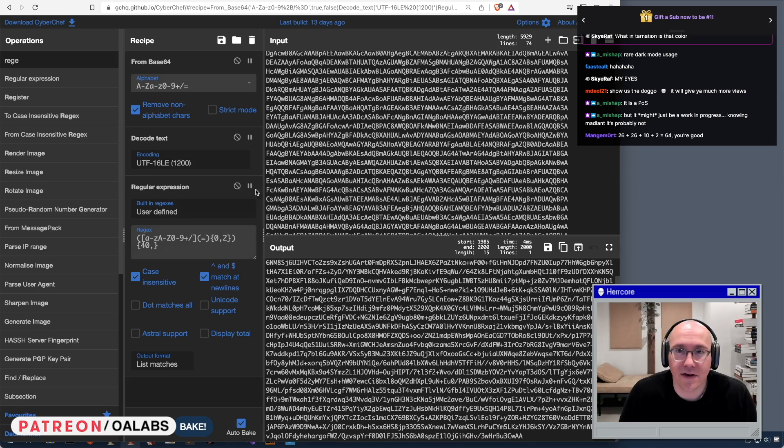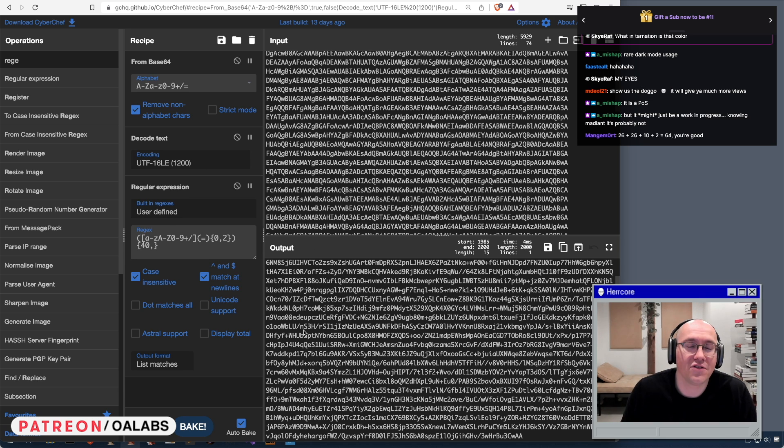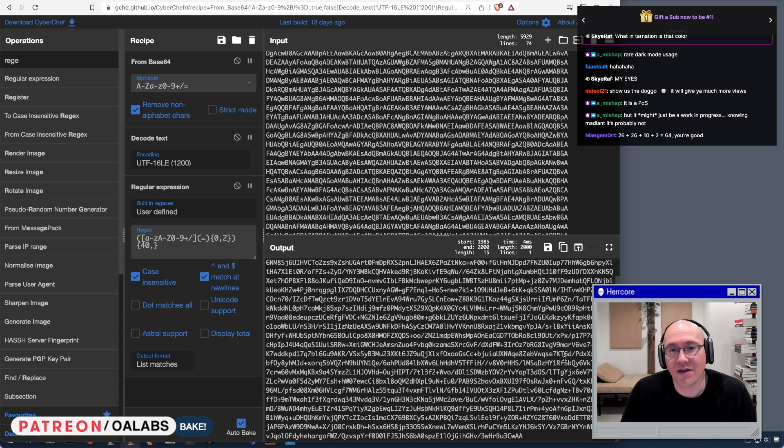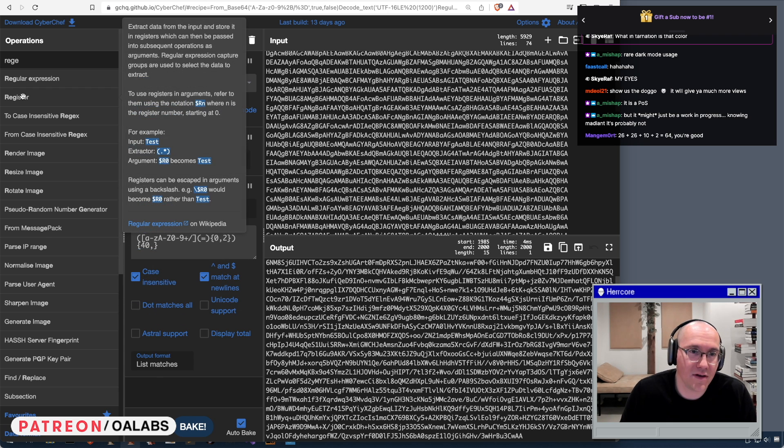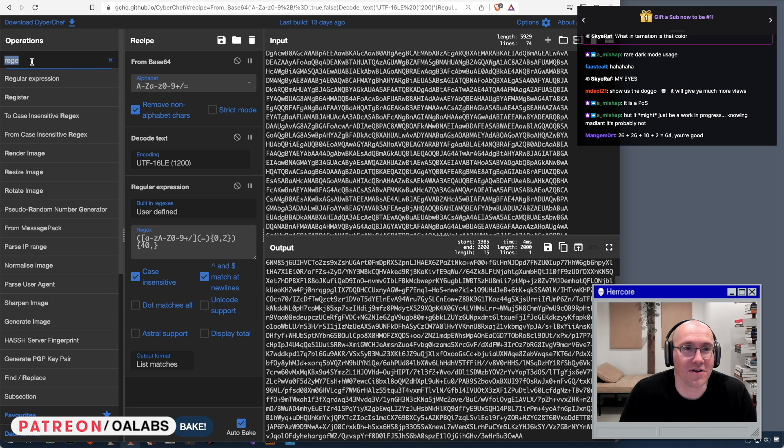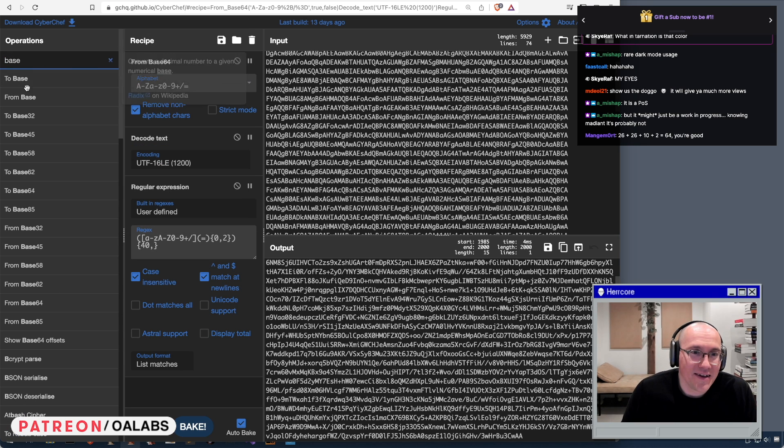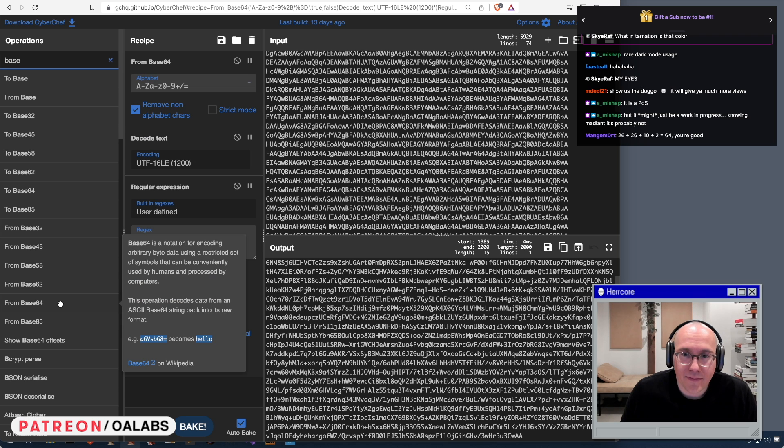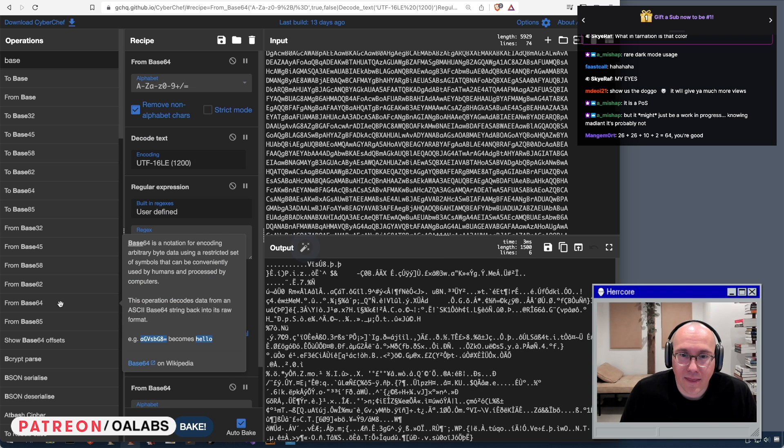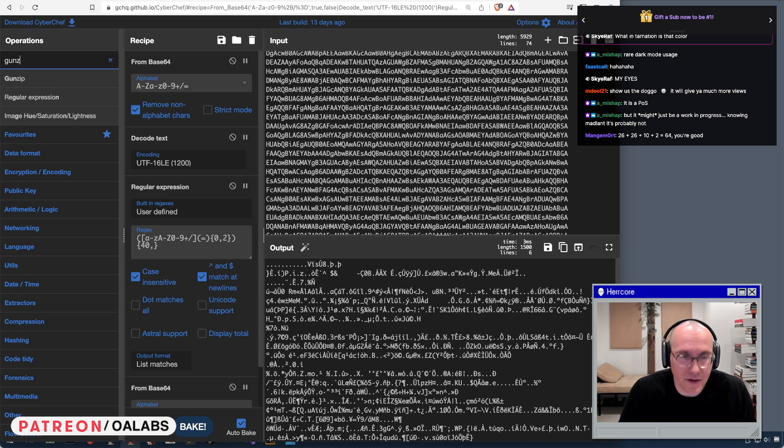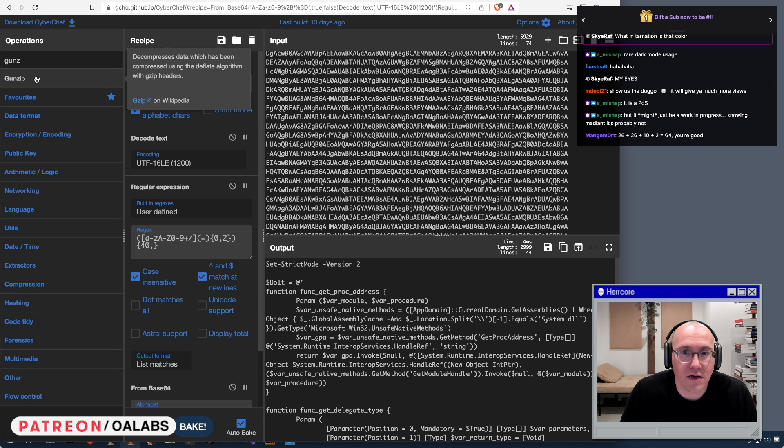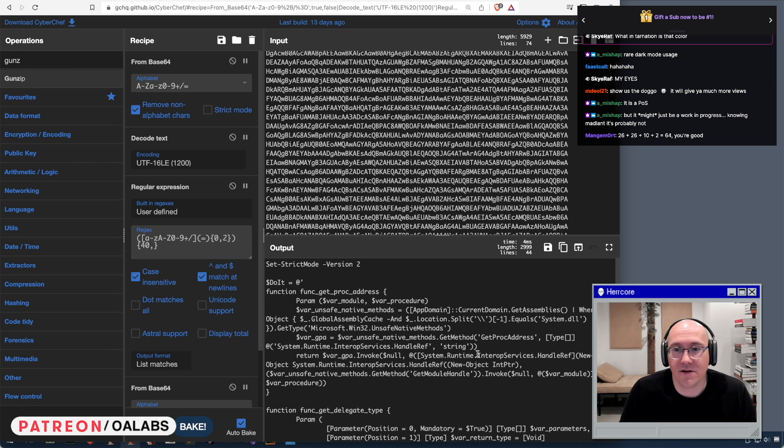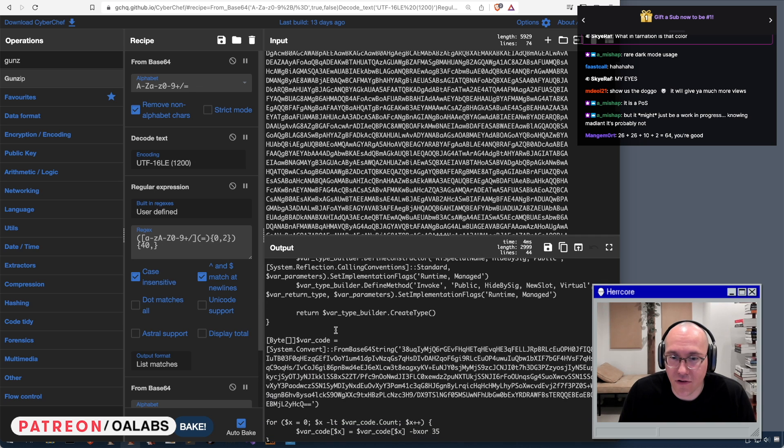So we now have a recipe that we can reuse that will at least extract the second stage. So at this point we have the second stage, which we know is base64 encrypted, base64 encoded. So we have to do from base64, and we also have to gunzip it. Gunzip, baby! Hey, all right, so now we have our stage two which has more base64.